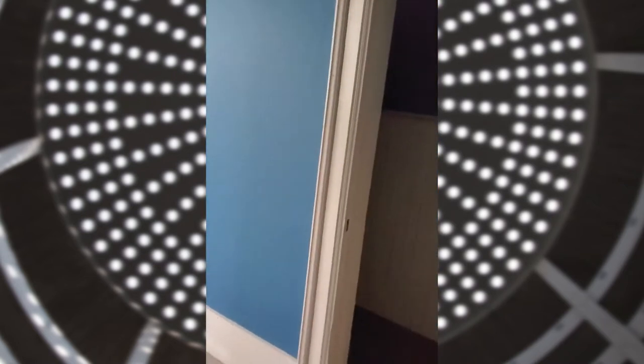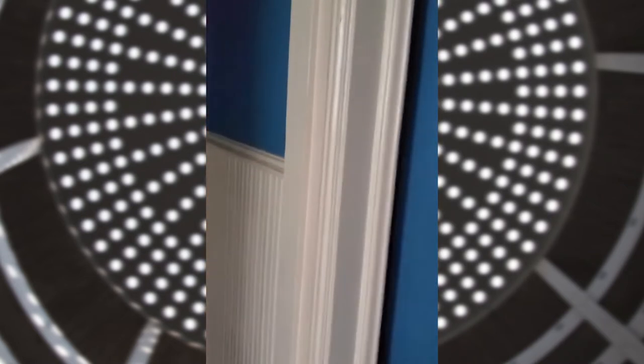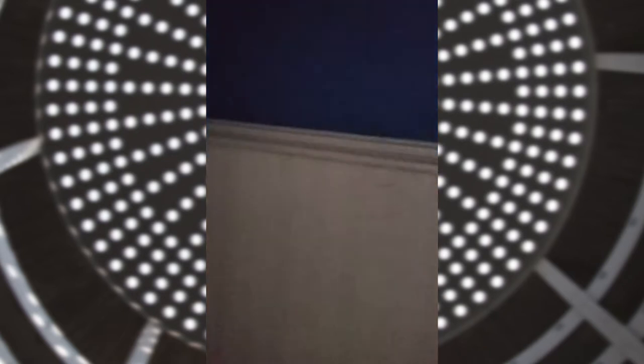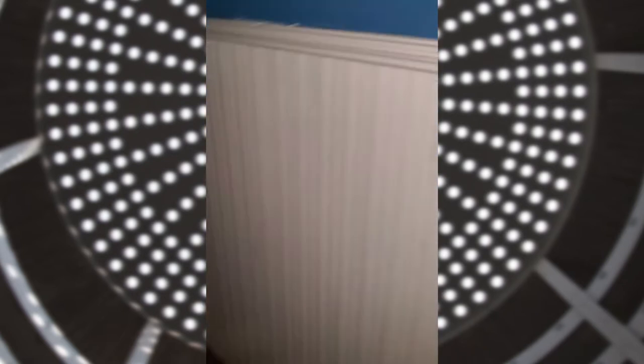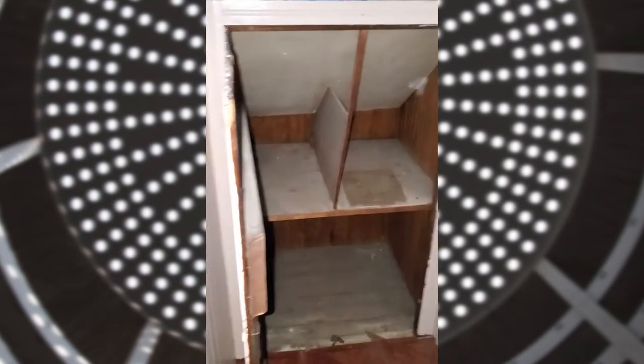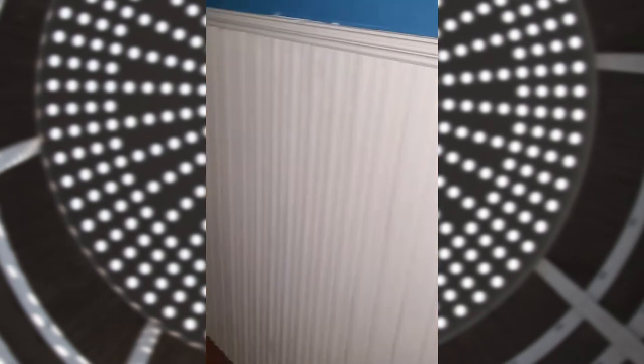Okay, looks like the first floor bedroom, little closet. So this is the first floor bedroom closet.